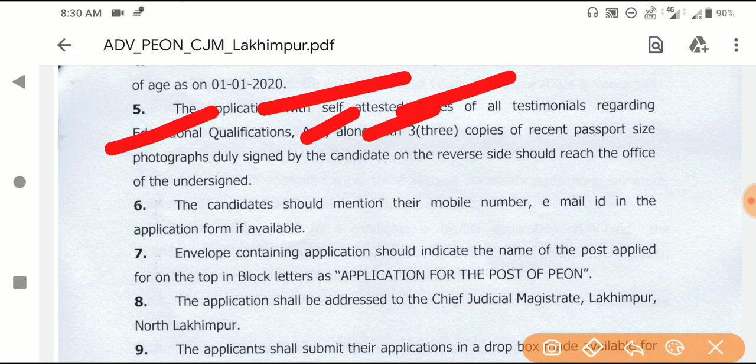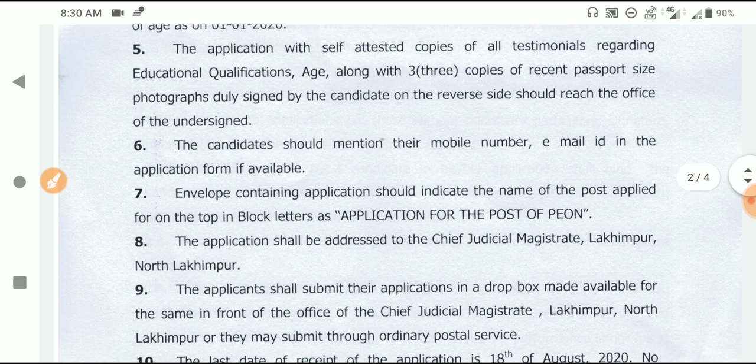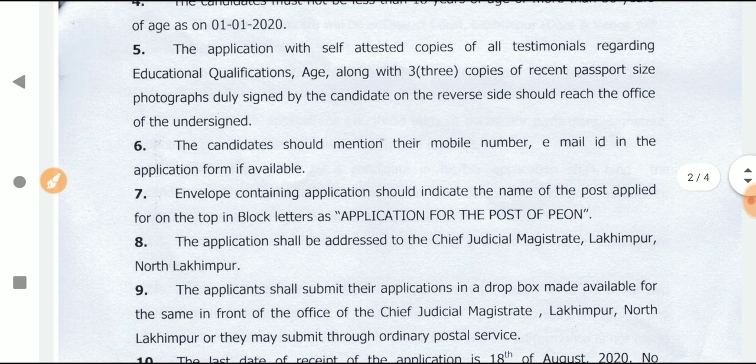Thank you so much for joining us. This is the passport size photograph, and this is the education quality of the documents, and this is the most important part of the application.